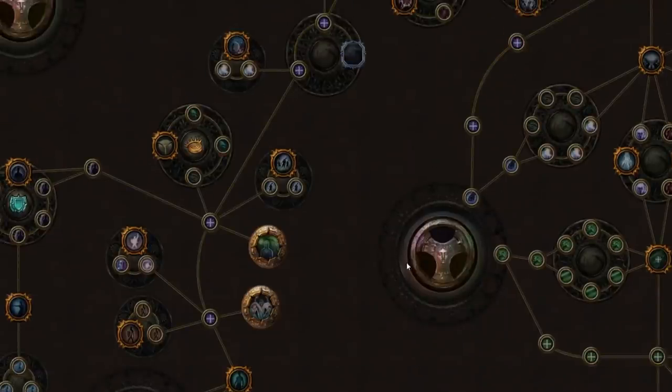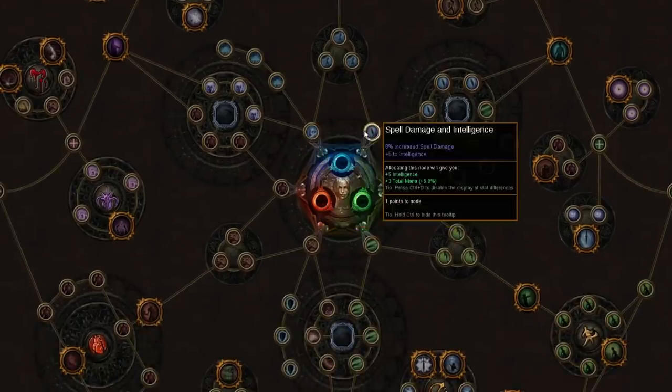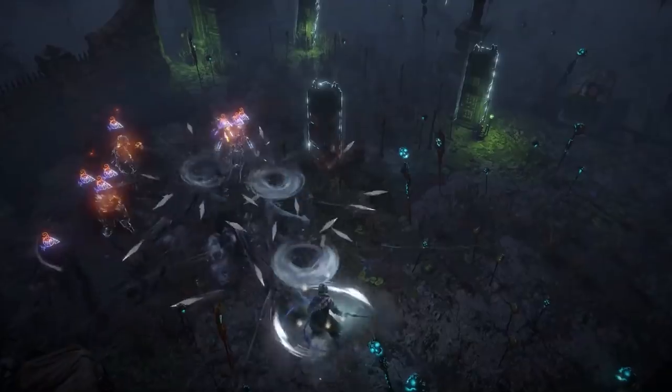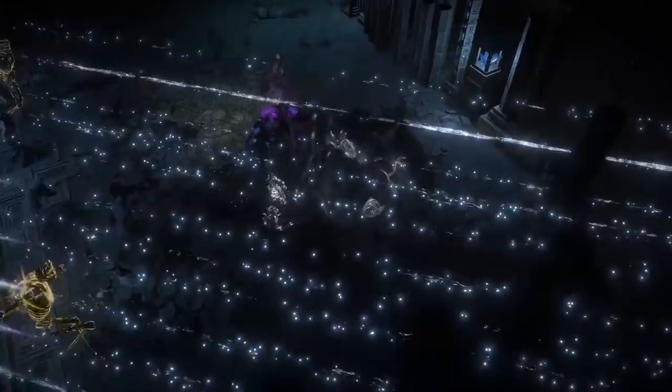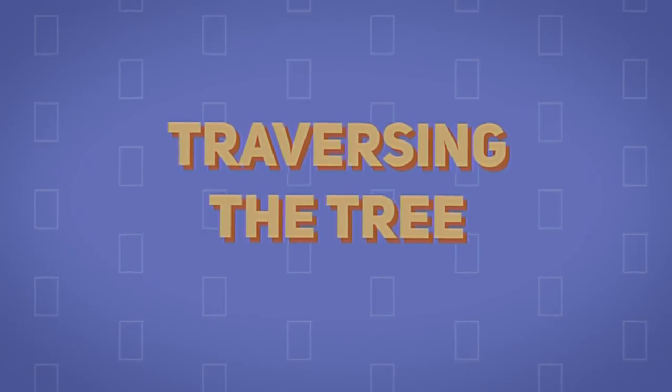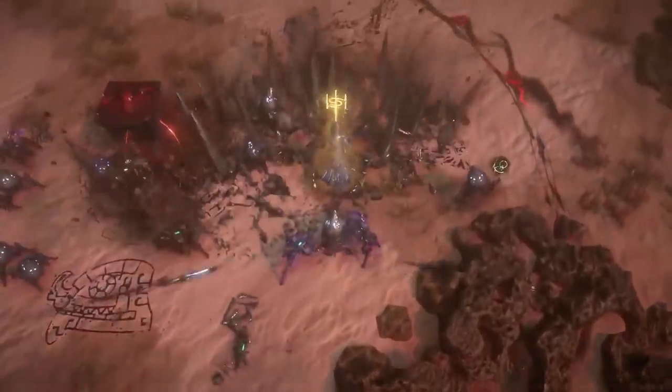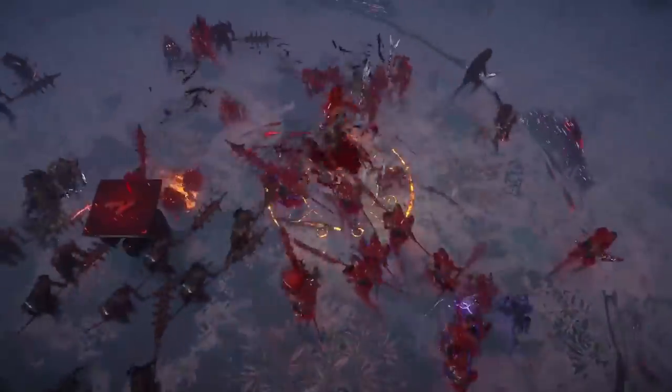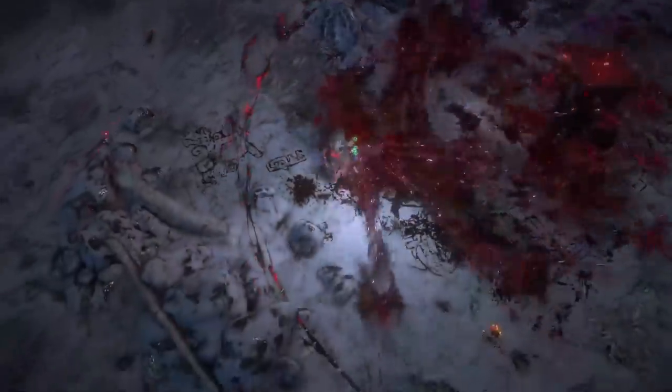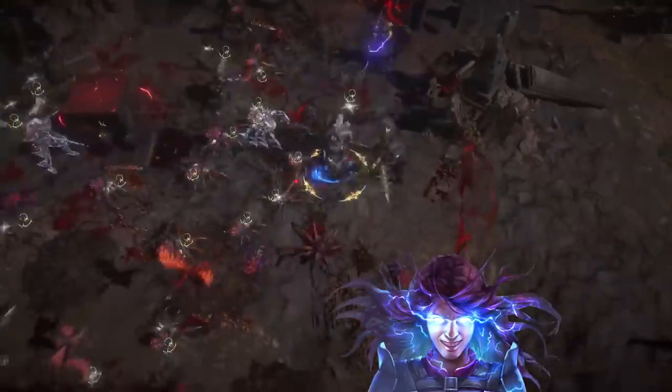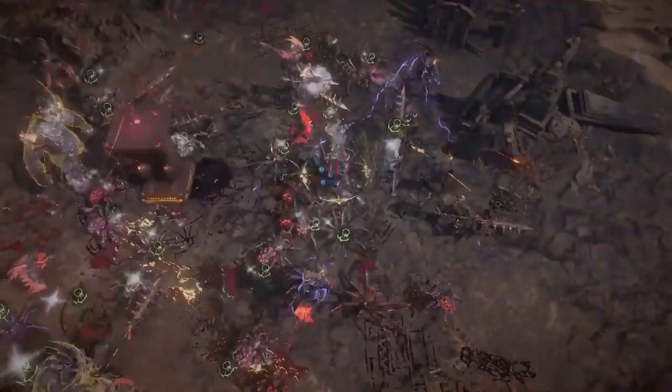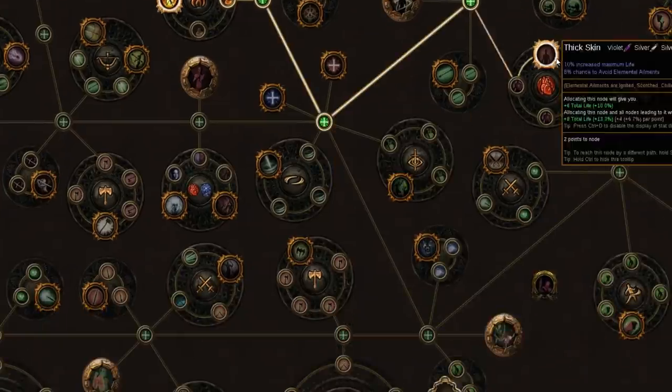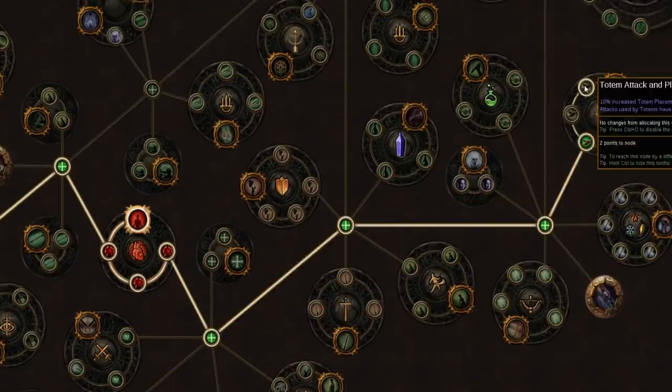You can have a spellcasting Marauder who needs a lot of intelligence reaching up here, or a Witch who prefers to wield a giant sword and would rather explore down here. Each class can branch out from two starting positions. Well, except the Scion, they get a whopping six choices. So what is stopping you from playing any class with any type of build? One thing to consider is skill tree travel distance.